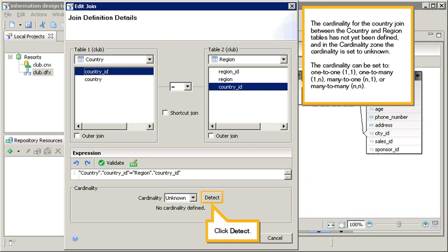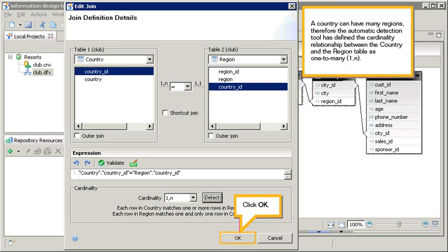Click Detect. A country can have many regions, therefore the automatic detection tool has defined the cardinality relationship between the country and the region table as one-to-many. Click OK.